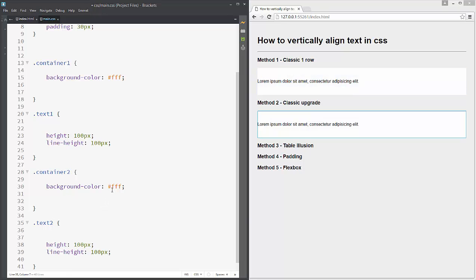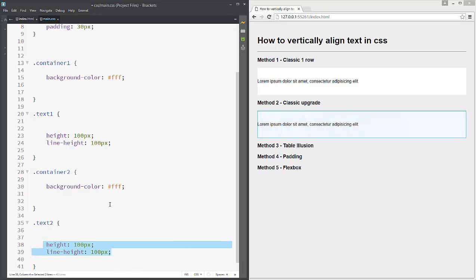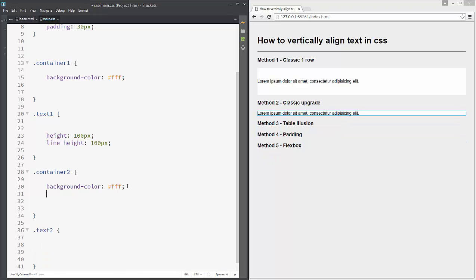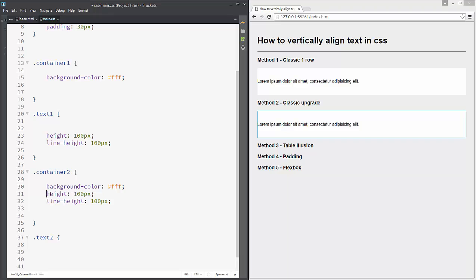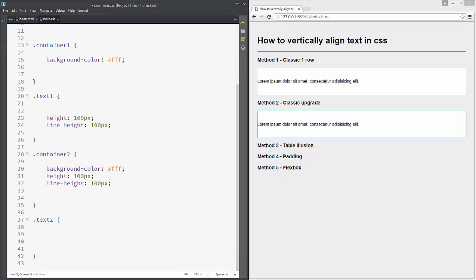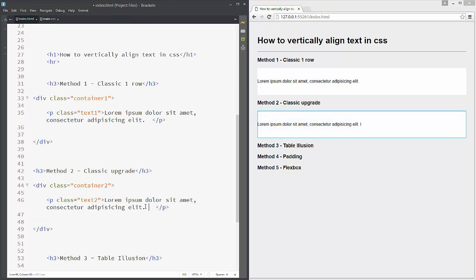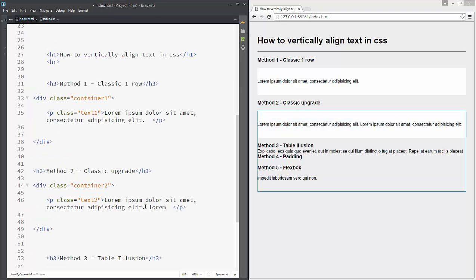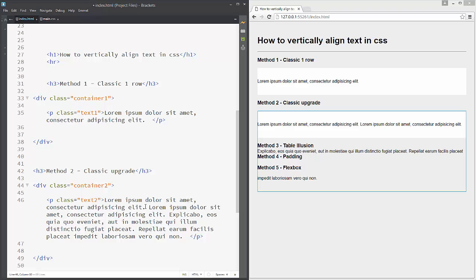We will now add to container-two a height and line-height of 100 pixels. As you can see our text is aligned in the center, but if we add one additional row it will break again.